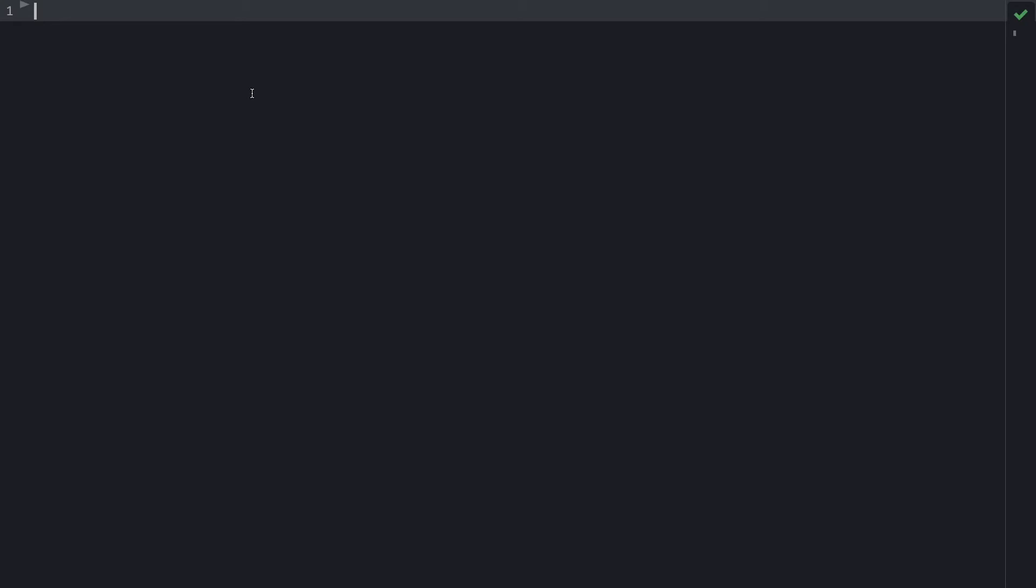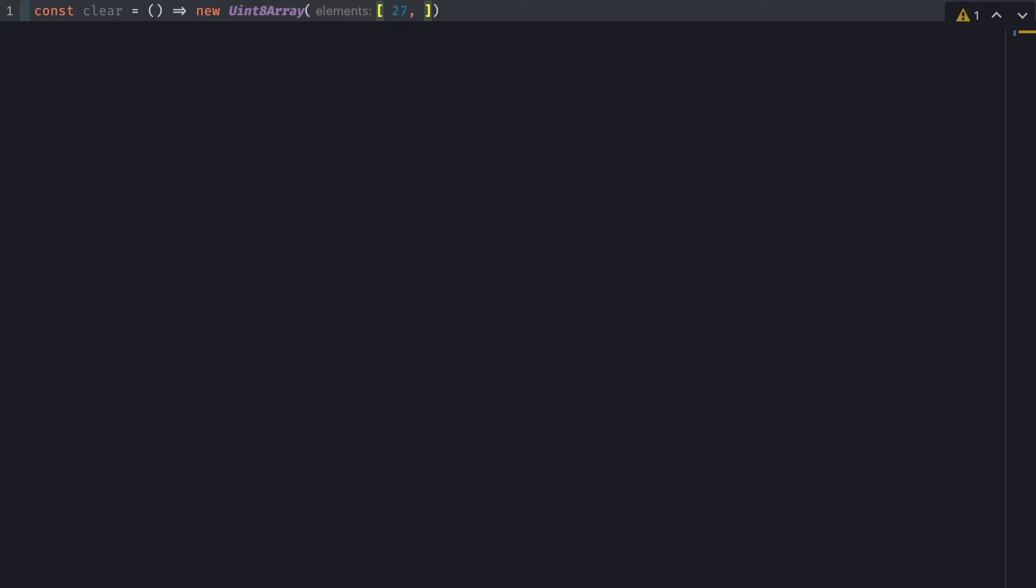So the first thing I will do is start writing the function that I know I will use. So for the first one, I know that I will want to clear my screen. So I'll type one that's called clear function that returns a new uint8 array. Of the following characters, so 27 is for the escape key, 91 is for this left square bracket, and 72 is for the capital letter H. Again, 27, 91, and then 74 for the letter J.